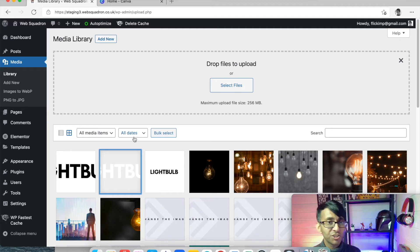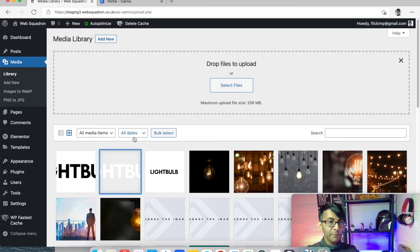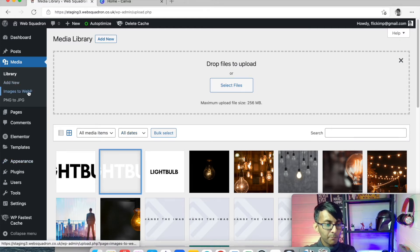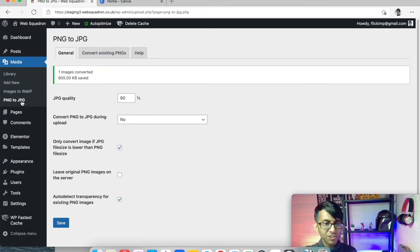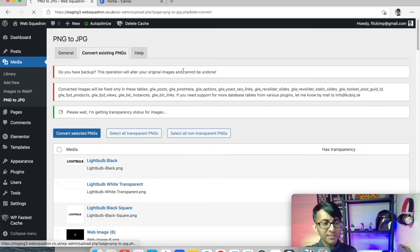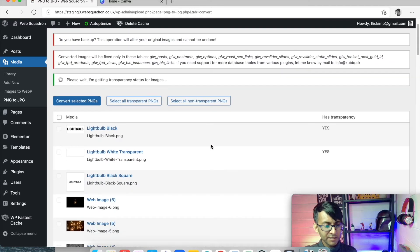We've got the PNG to JPEG, and then the image to WebP. In our media, both plugins are available. Let's go to PNG to JPEG. I'm going to go to convert existing PNGs.